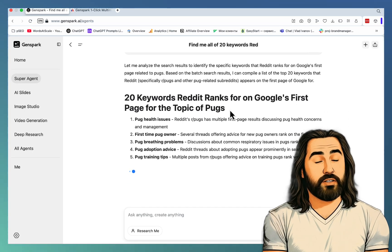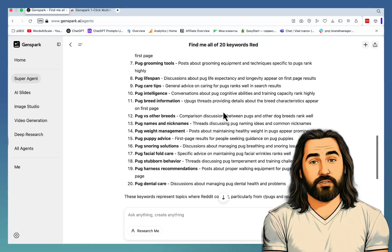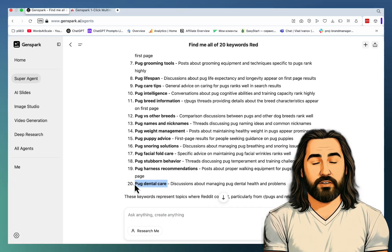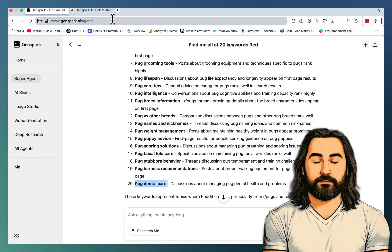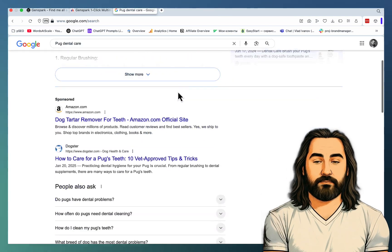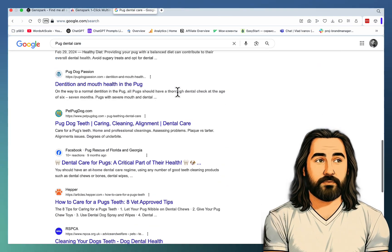So you don't actually have a list of keywords that you can paste in a fancy keyword research tool. You are going off of a single seed keyword. 20 keywords Reddit ranks for. Okay. Let's just start from the last one, because why not? This one is Pug Dental Care.